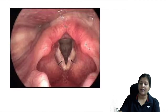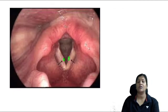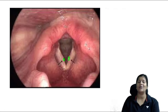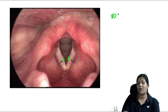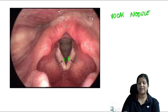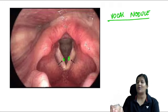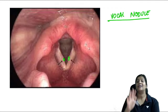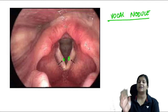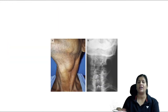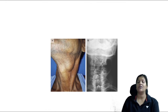Bilateral symmetrical swellings on the vocal cords — singer's nodule, teacher's nodule, or hawker's nodule — are vocal cord nodules, caused by chronic voice abuse. Treatment: initial voice rest; if persistent, micro-laryngeal surgery.